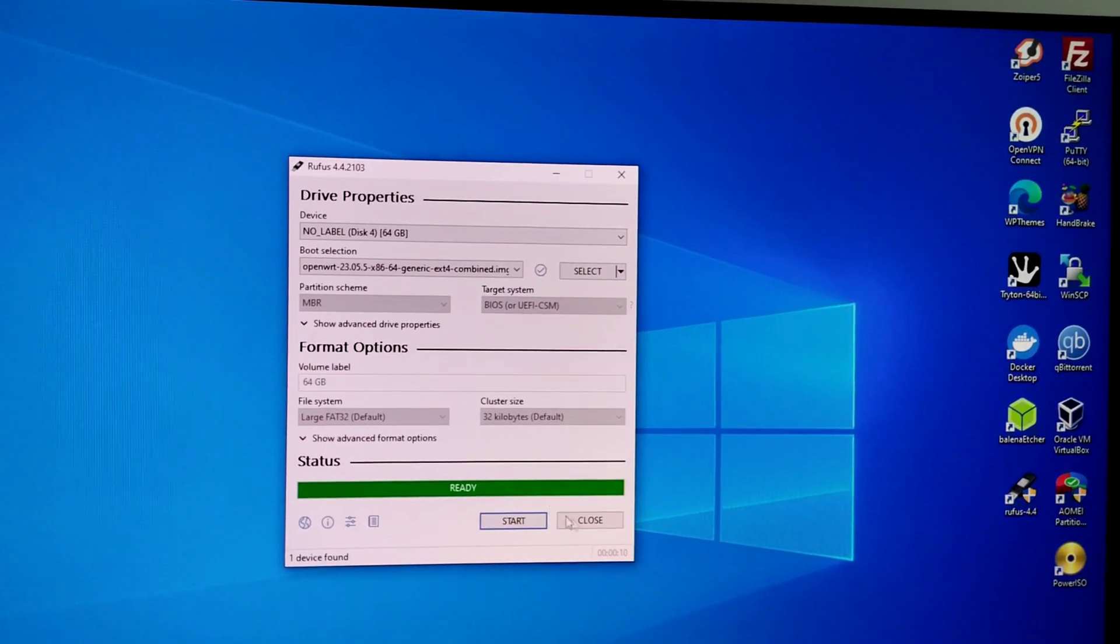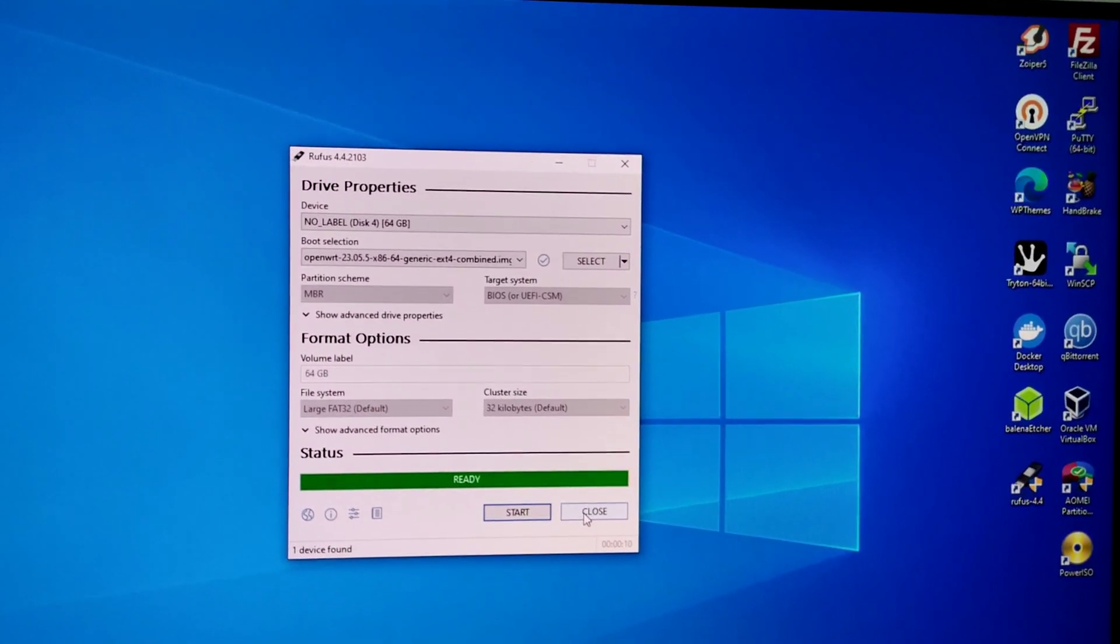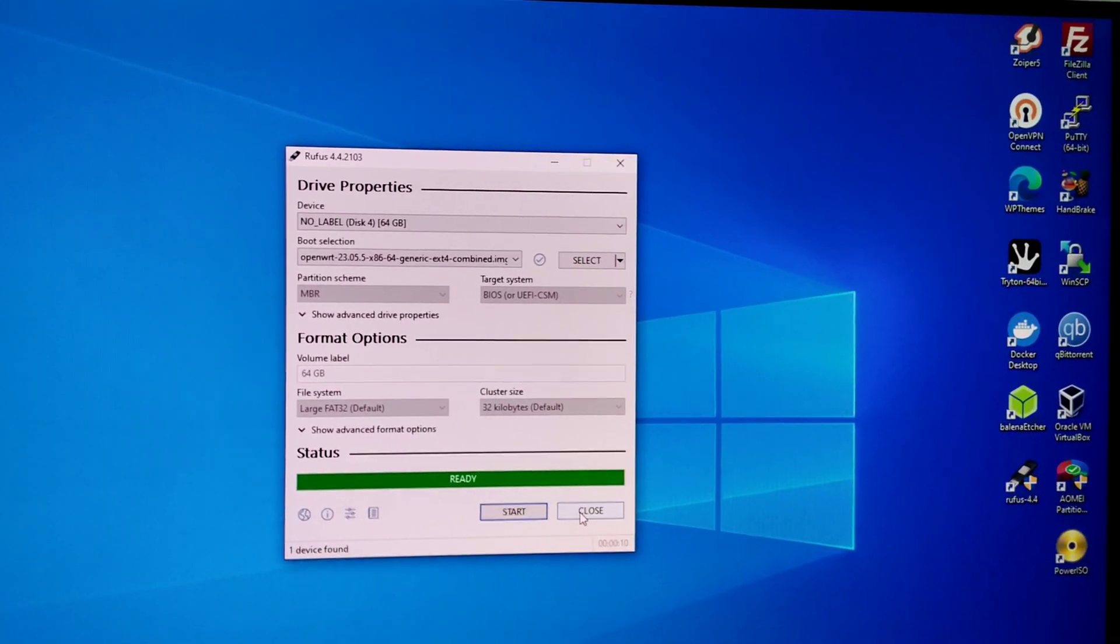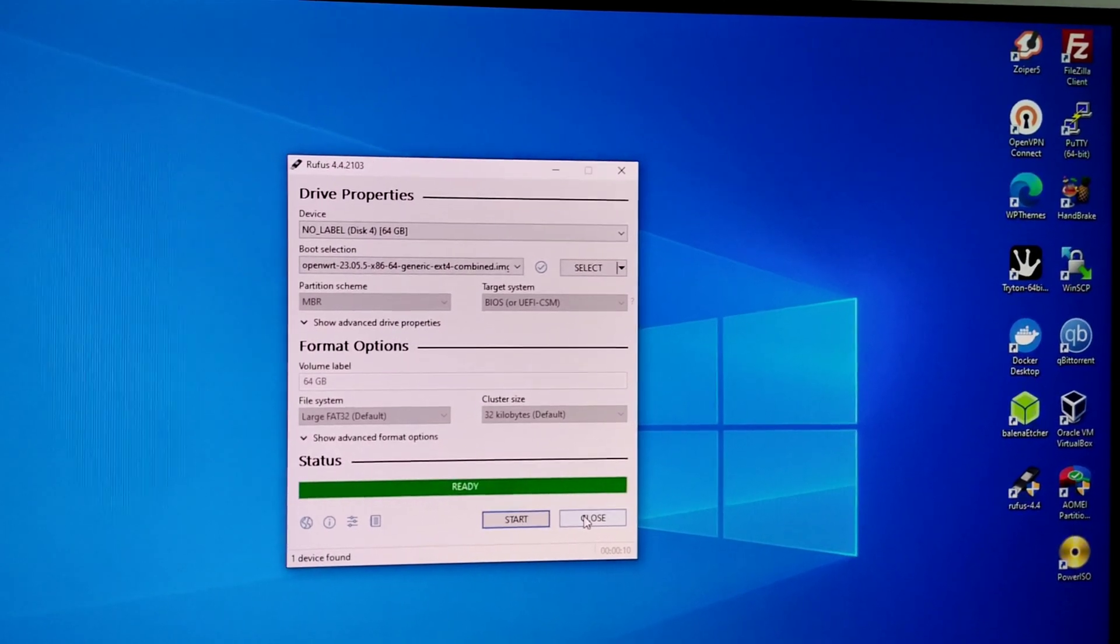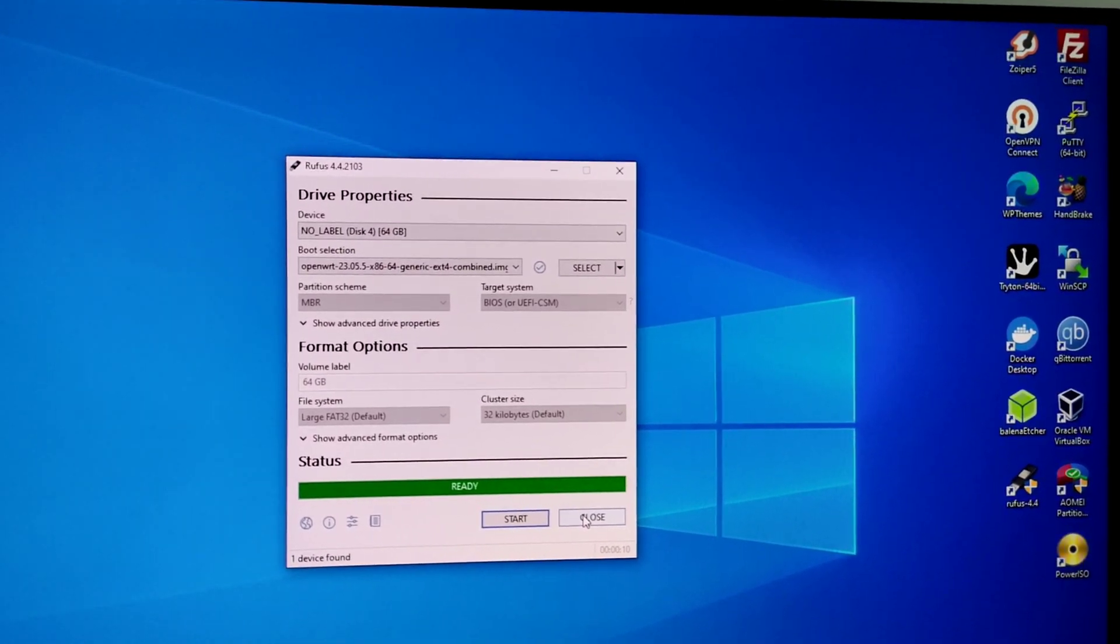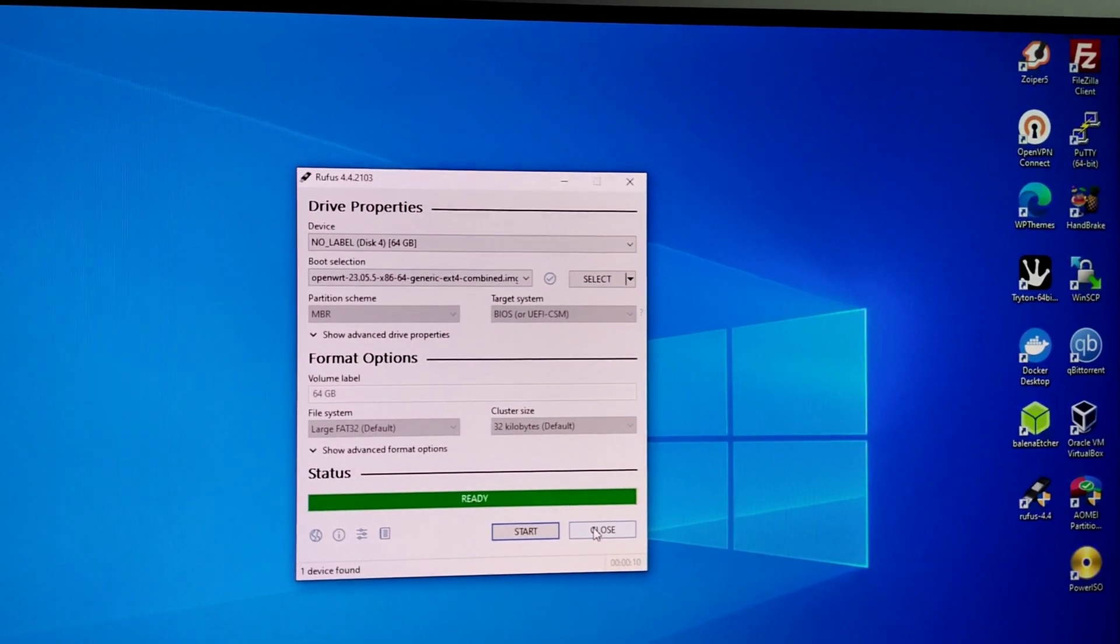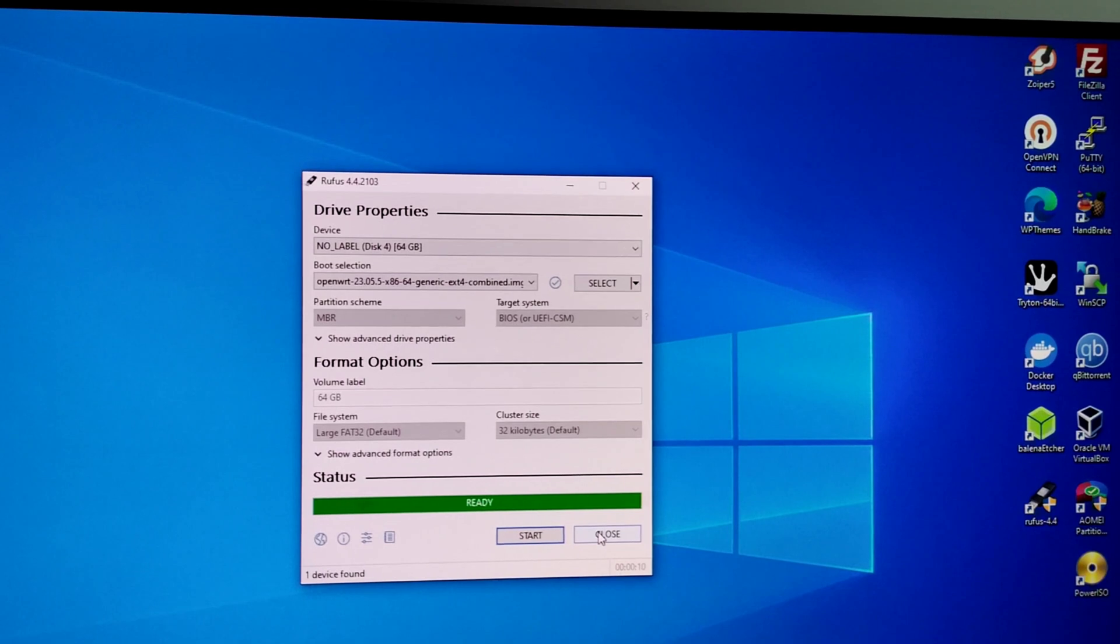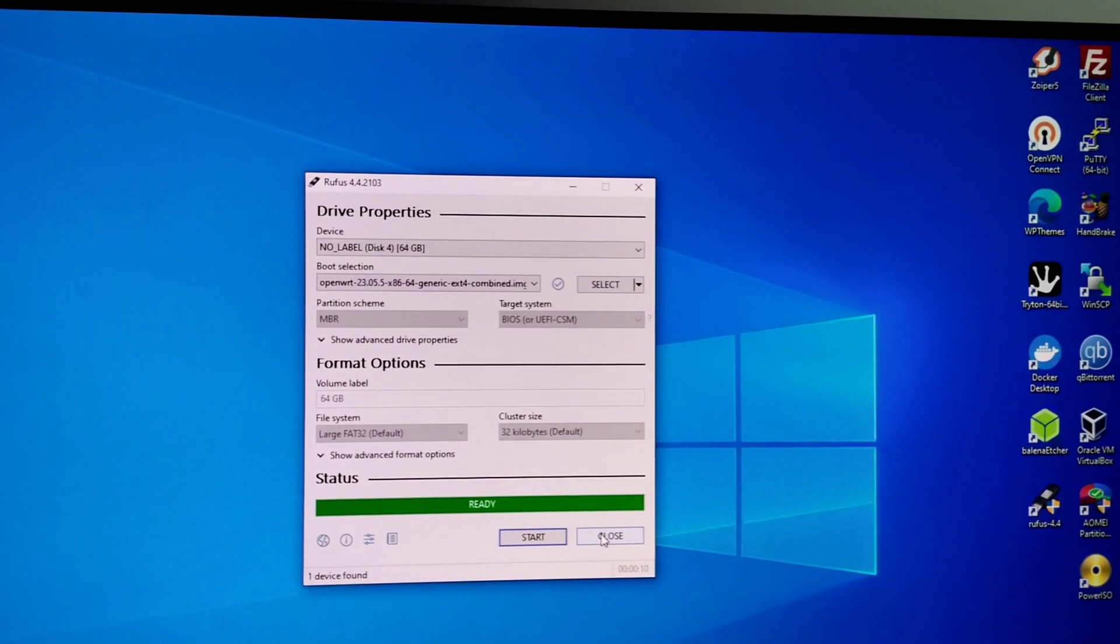That's it, it's flashing. Image is complete and next step is we have to insert it into the PC and boot with OpenWRT. Let's go.